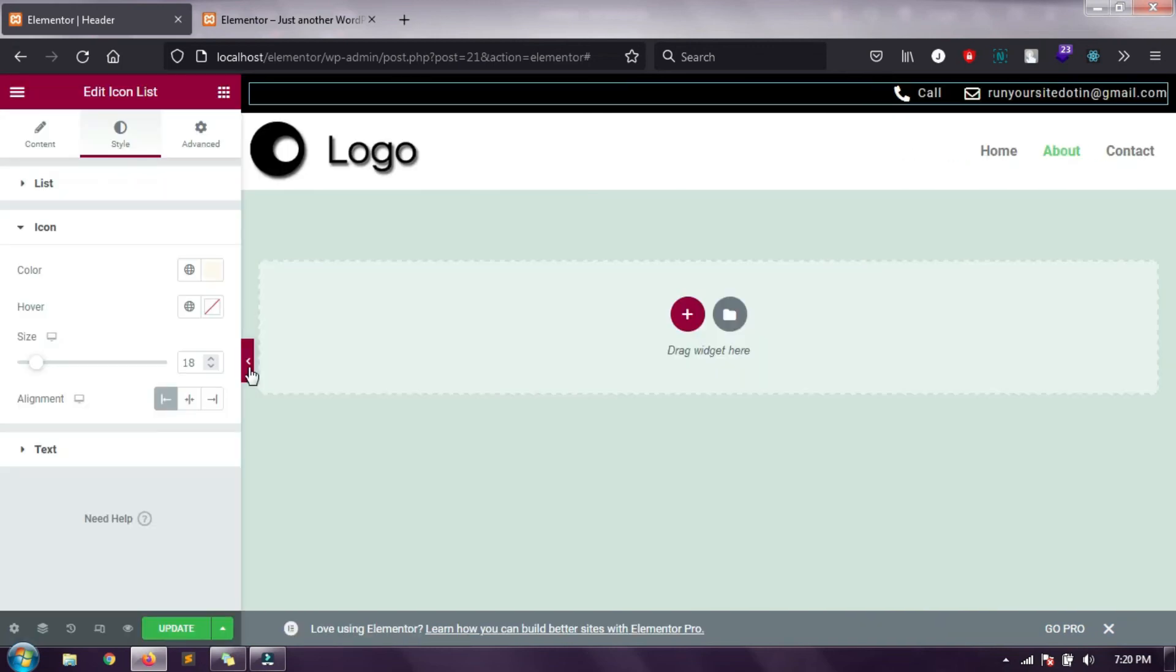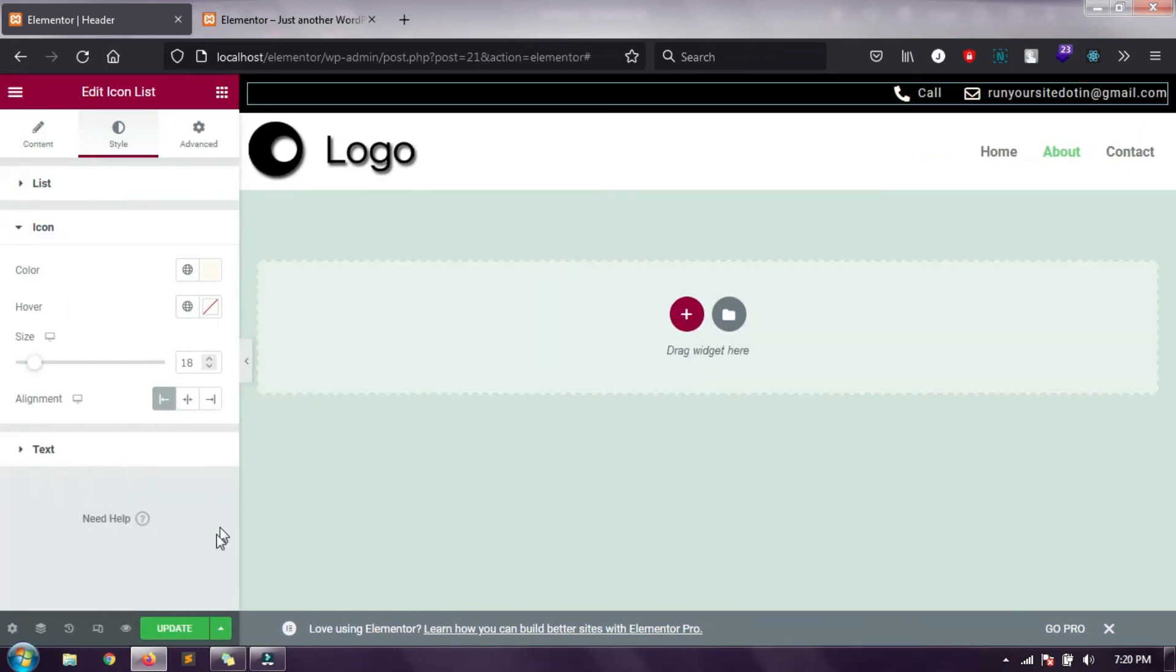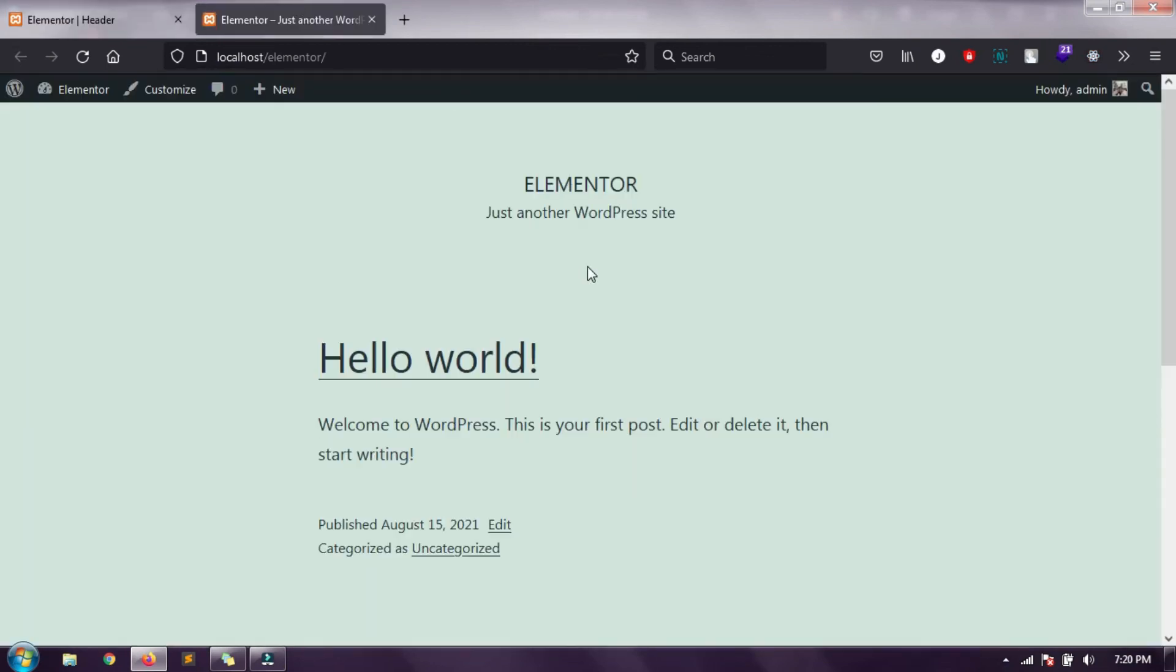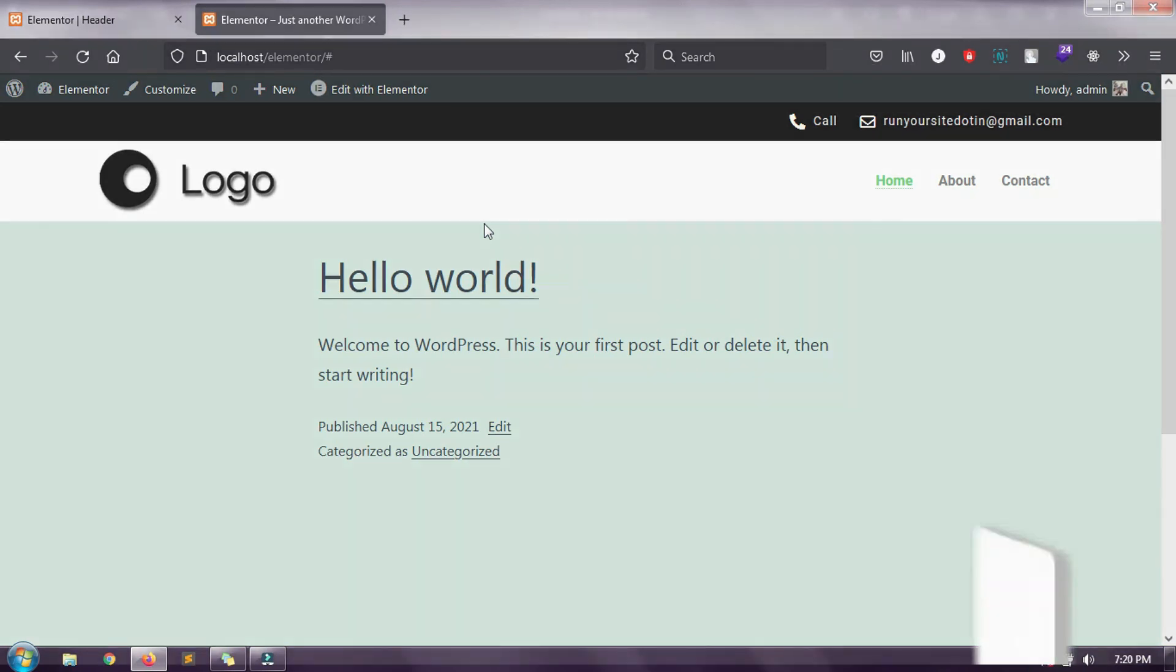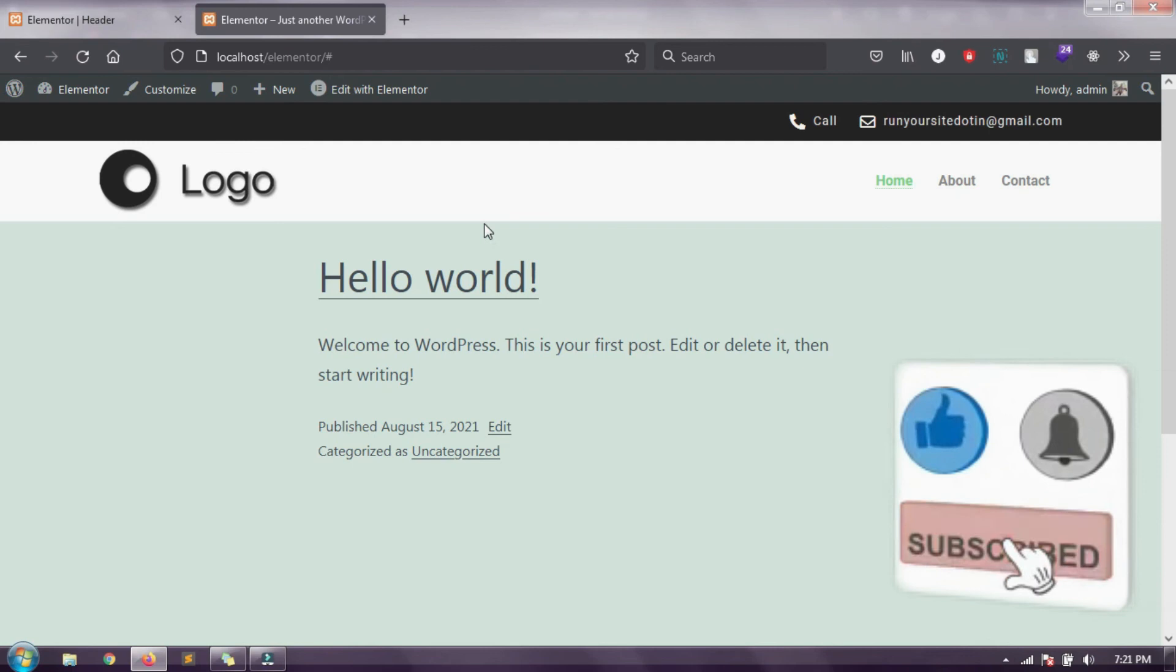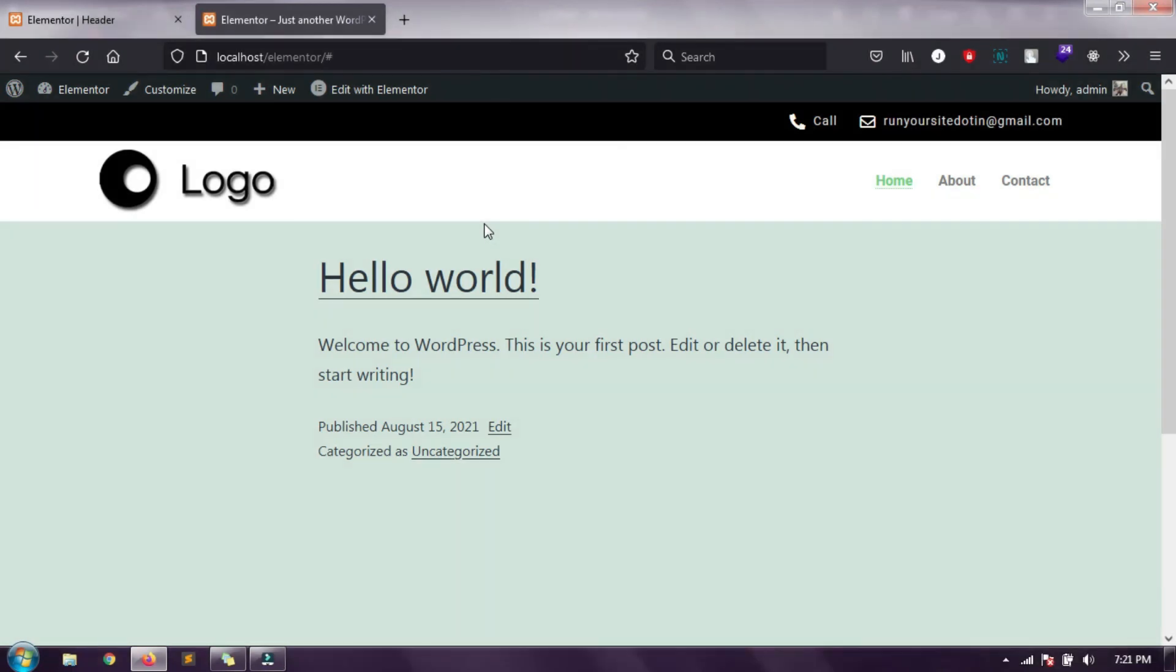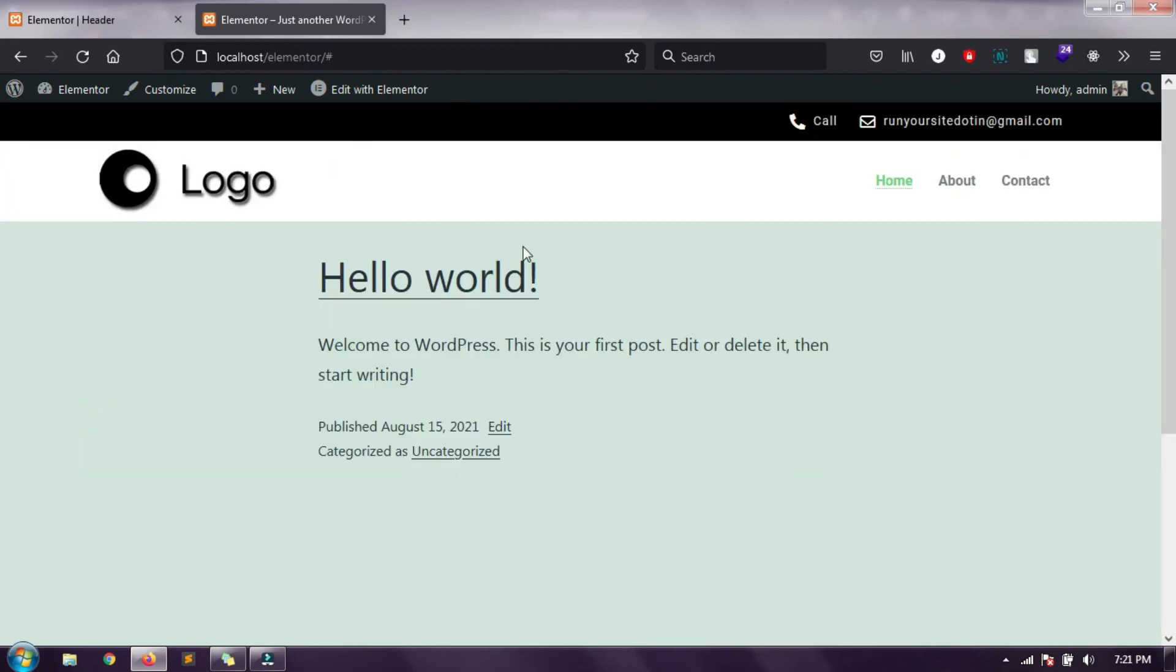That's all, assume that we have completed our design. Now let's publish it. Let's check the home page how it's looking. I'm refreshing it. Now you can see that our header has appeared on the home page. The same header will appear on all the pages in your website, as while creating this we chose the display option on entire website.